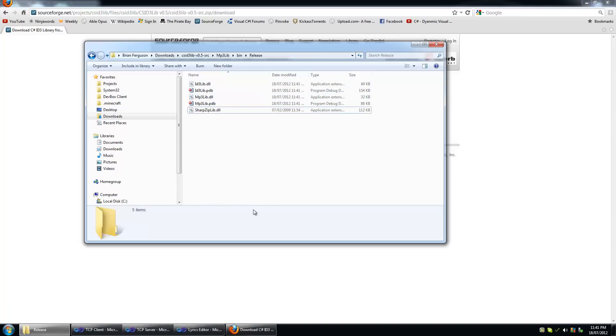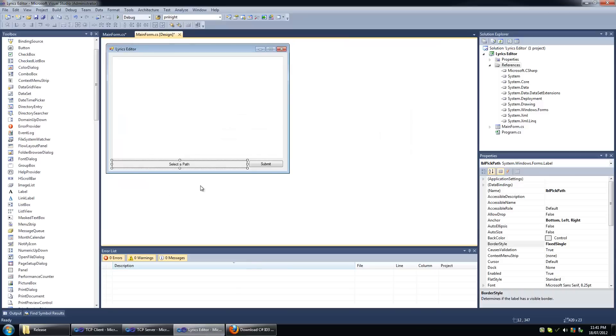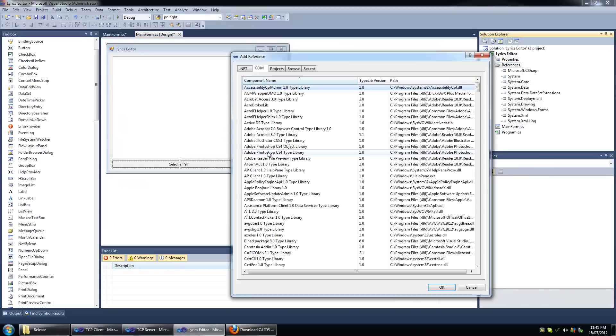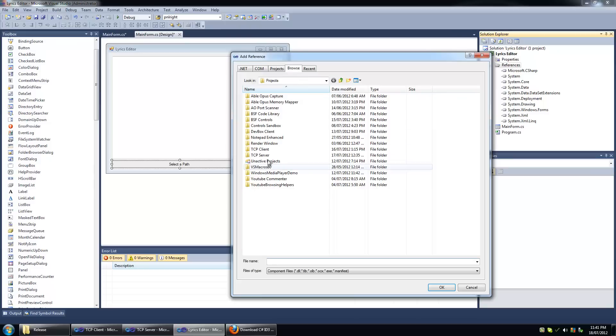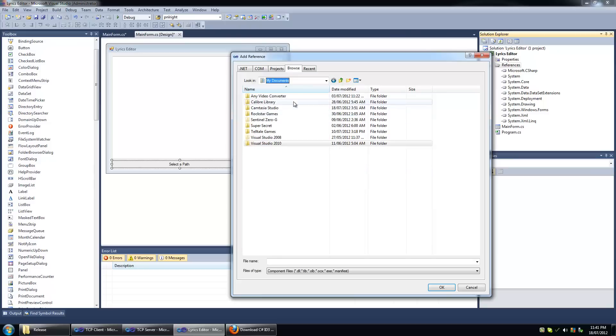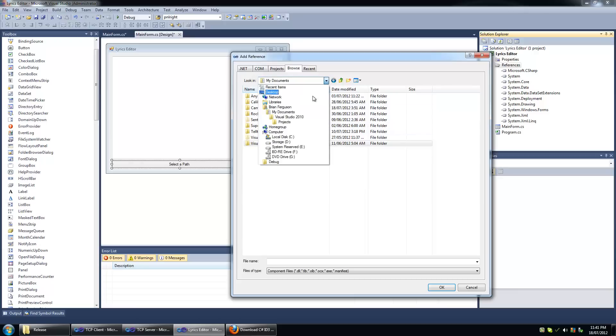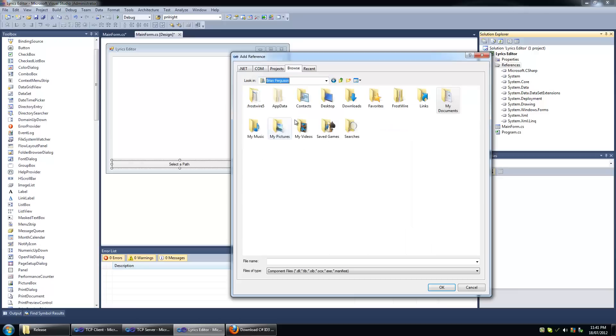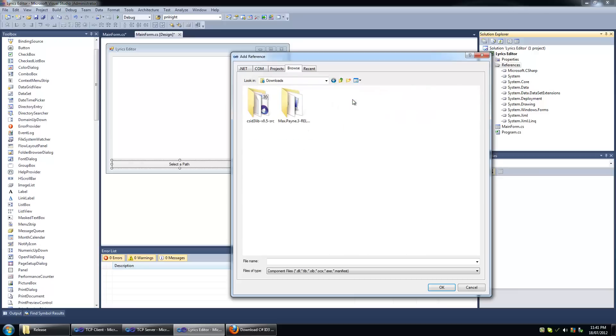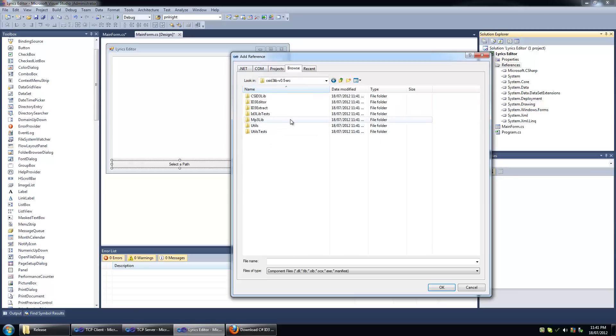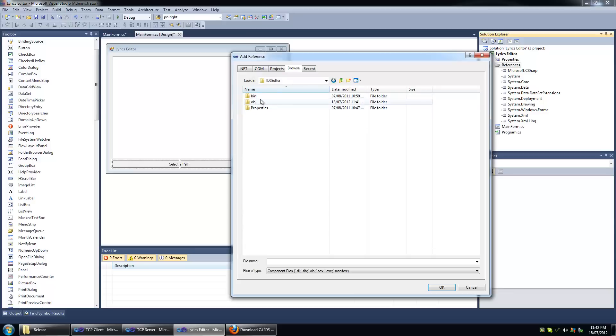Let's import them all. So I'm going to go to browse, I'm going to go to my downloads, go into here, and actually maybe I should do the ID3 editor here.